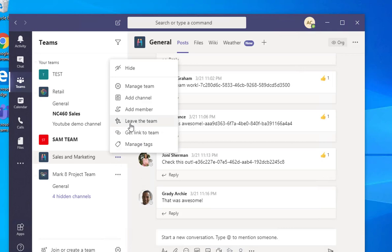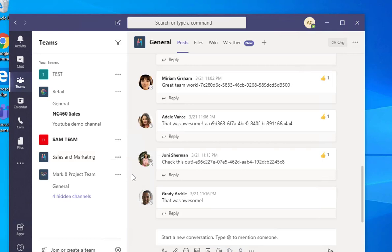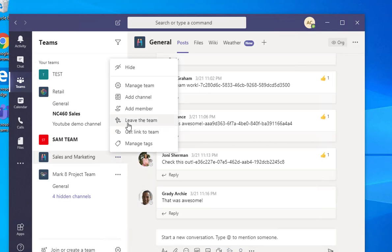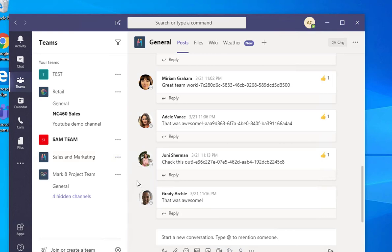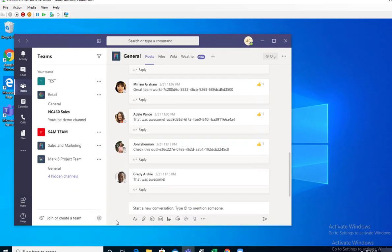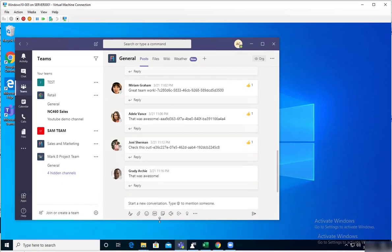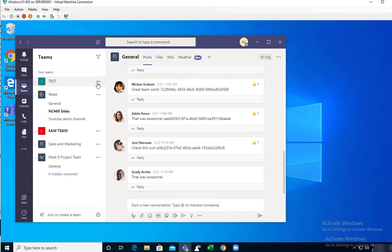So if you are a student, you cannot leave the team. I got a lot of questions asking me how come the leave the team option is not available. Once again, the leave the team option is not available for students, so you cannot leave the team.